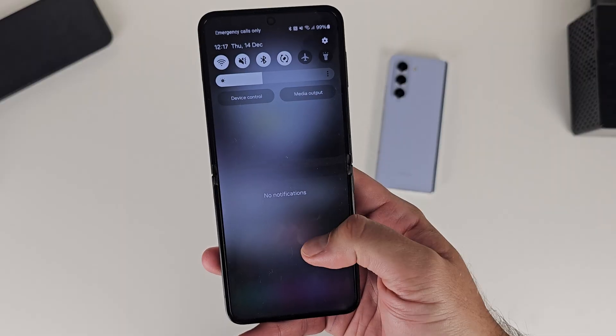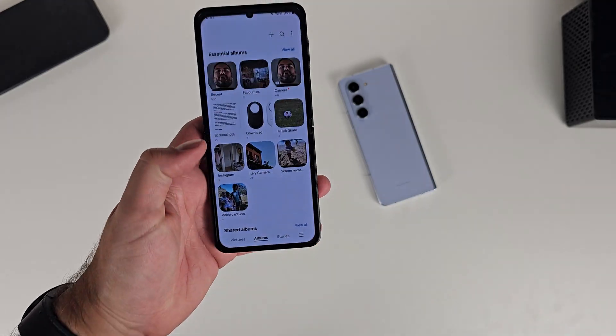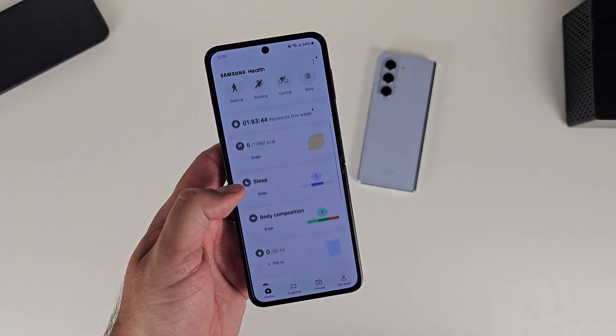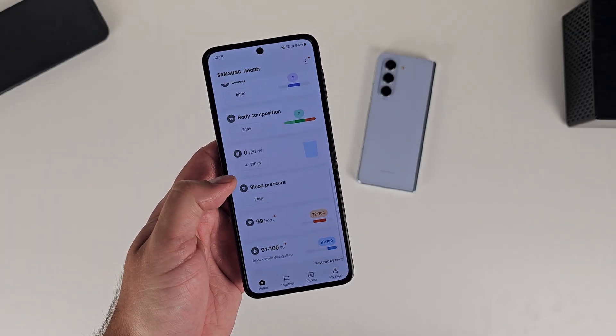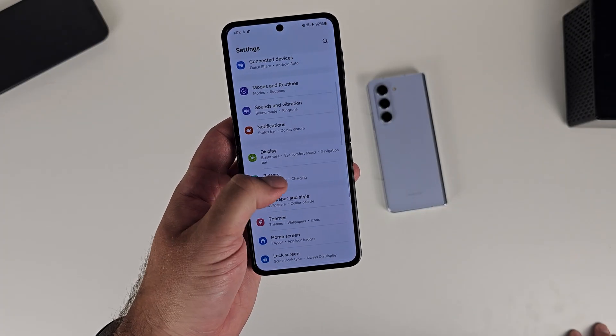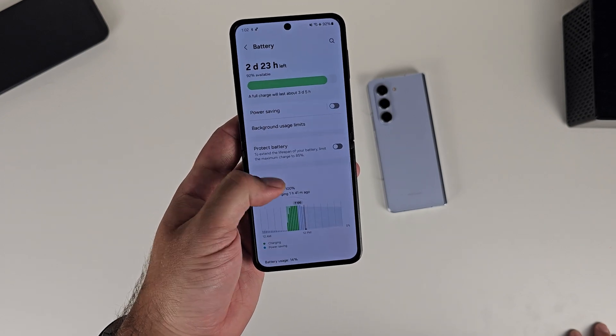I thought I'd make a video dedicated to what the differences are with the Flip 5. We're going to break it down into categories: the user interface, the camera and the gallery, Samsung apps, and settings that Samsung has enabled for the Z Flip 5.